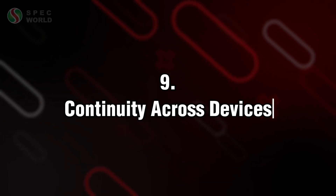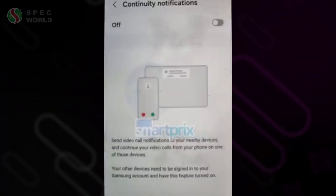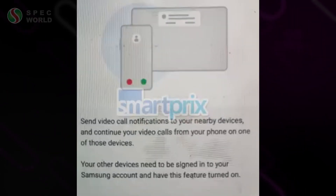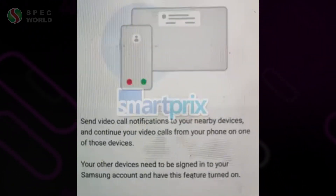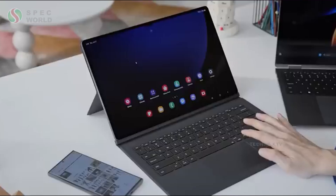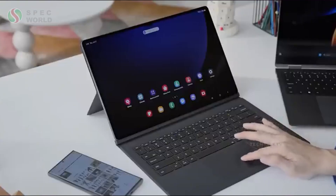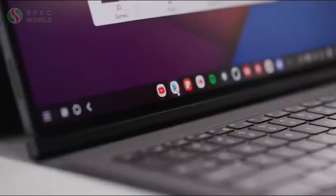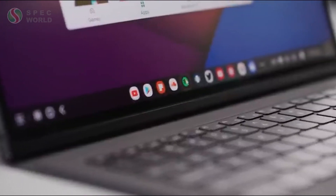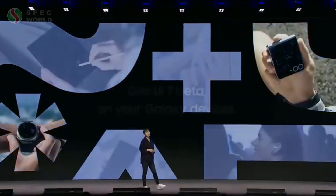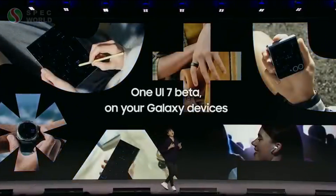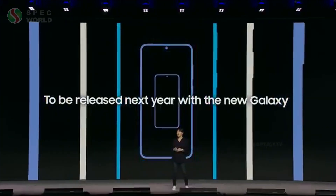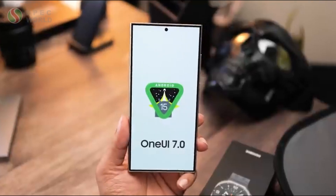Samsung is also enhancing the Samsung ecosystem with a feature called Continuity. This allows users to seamlessly transfer calls between their phone, tablet, and TV with just a simple gesture. This integration represents a significant advancement and greatly improves the overall Samsung experience across devices.